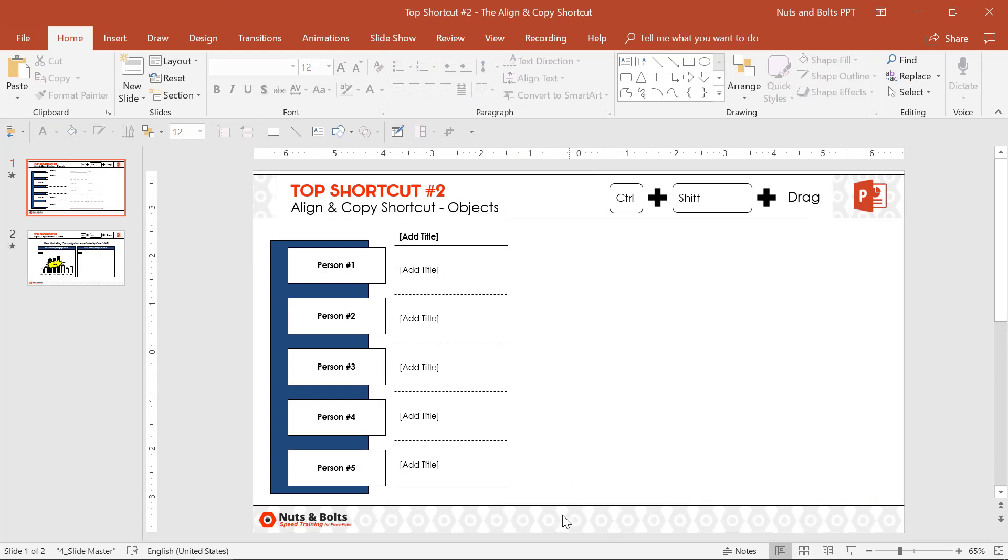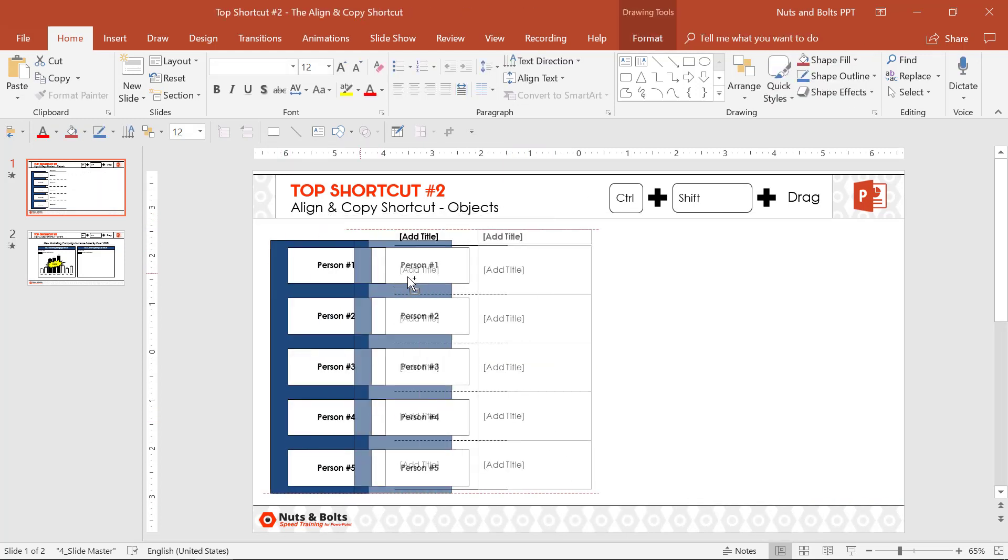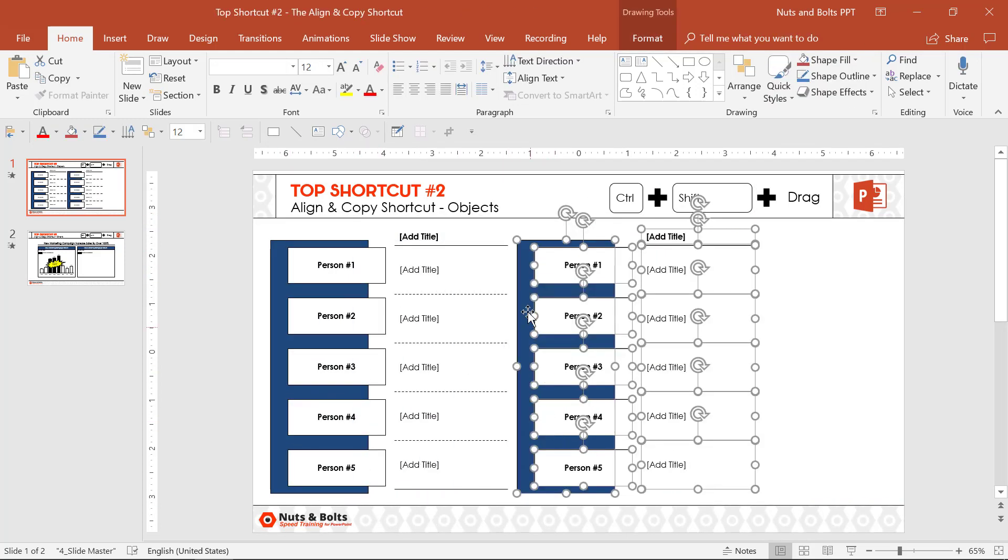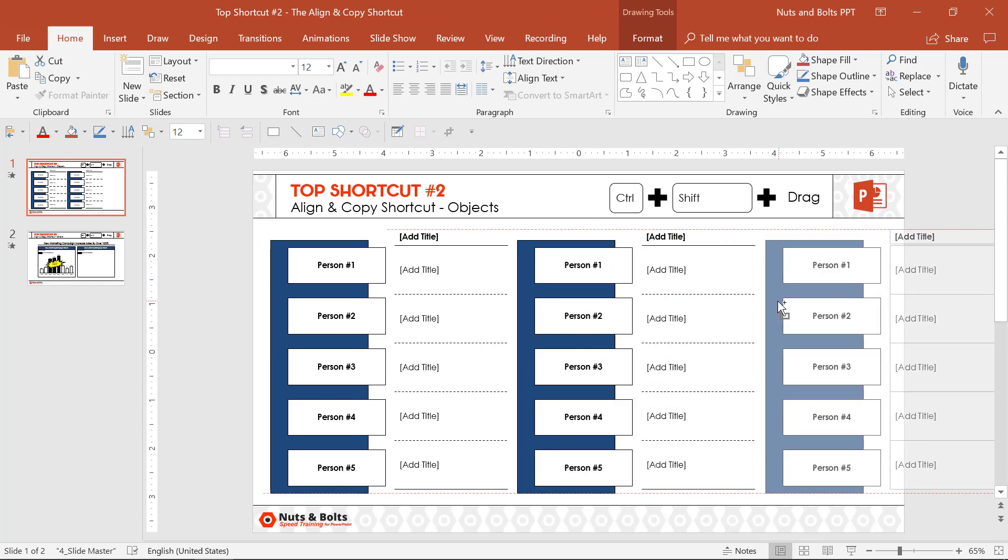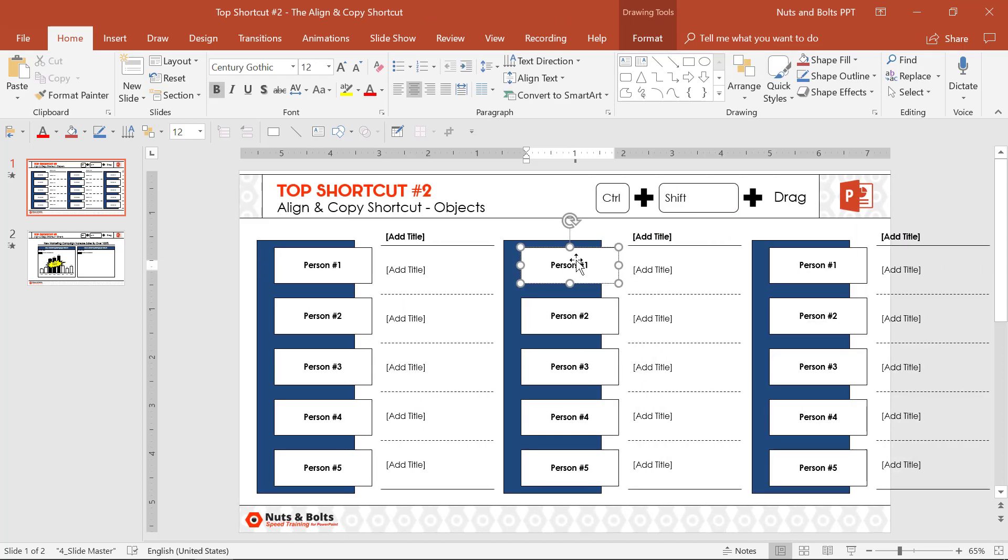And you can also obviously do groups of objects. Let's say I want to create this double column layout, there's a double column, there's a third column, and now all I have to do is add or update the people and their titles.